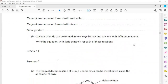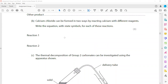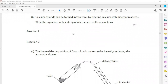Calcium chloride can be formed in two ways by reacting calcium with different reagents. Write equations with state symbols for each reaction. To produce a salt, we can react acid with a metal, or with a metal oxide, metal carbonate, or metal hydroxide. There is also direct combination — calcium in a solid state reacted with chlorine in a gaseous state.